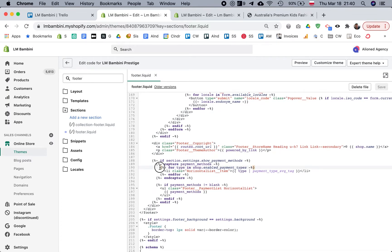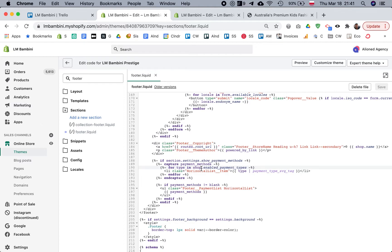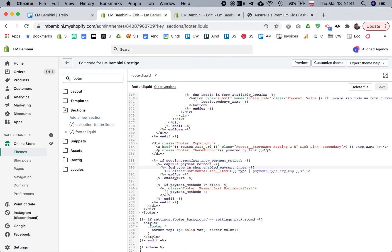And then we have this for loop here. That says for every type of payment method in the enabled payment types, which we enable through the settings, output this HTML.